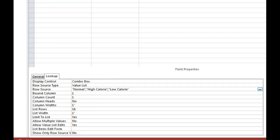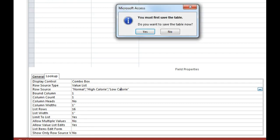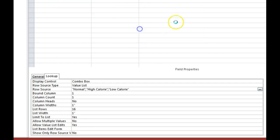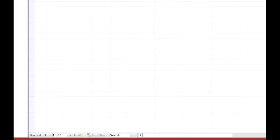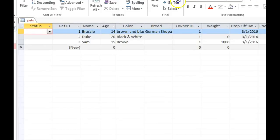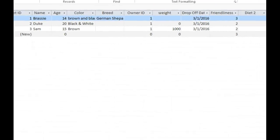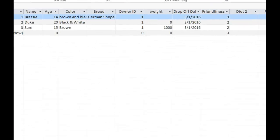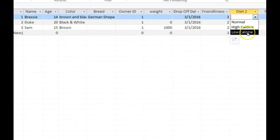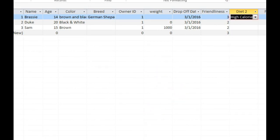Otherwise, we're ready to go test it out in the datasheet view. Then you can head over here, click the drop-down box, and that's where you can choose the diet for your animal.